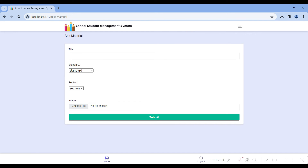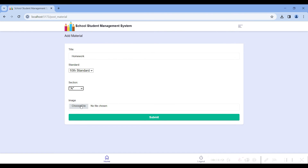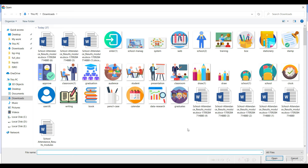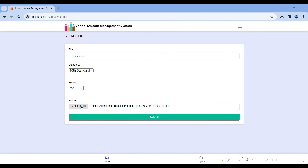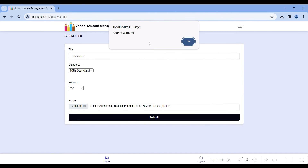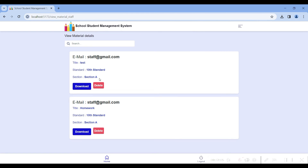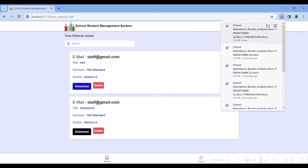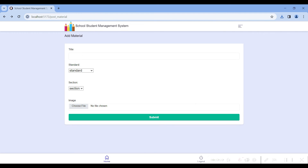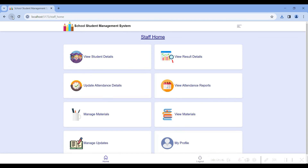Go to the module manage material. In manage material, you can add material types: give the particular standard and section, then choose a file — media, documents, PDFs, etc. I selected a file and clicked the submit button. The file is uploaded successfully for 10th standard section A. You can download it by clicking the download button.